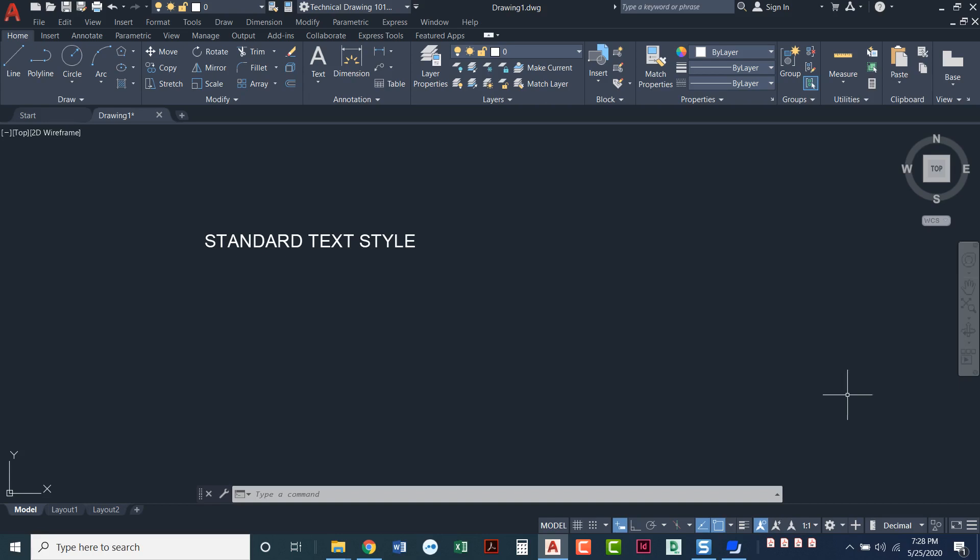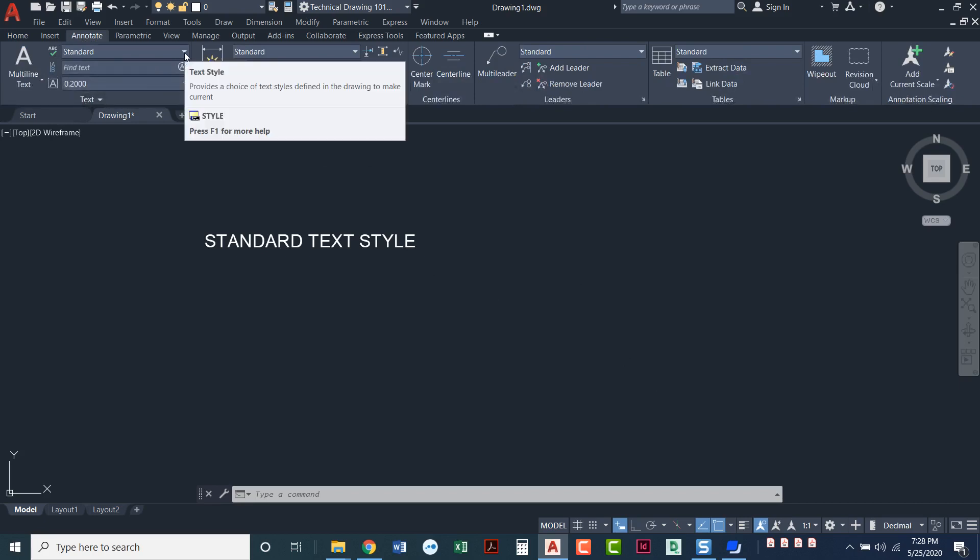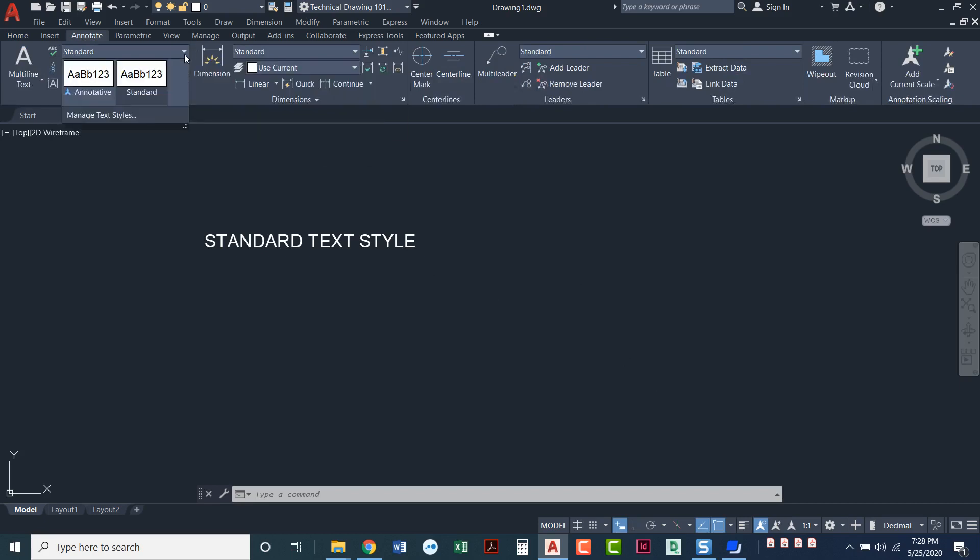We'll go through different text styles that we have. The easiest way to see your text styles is to go to the annotate tab. Under the text ribbon, if you pull down this top word that says standard, you can see AutoCAD by default gives you two different text styles. You've got annotate and you've got standard.